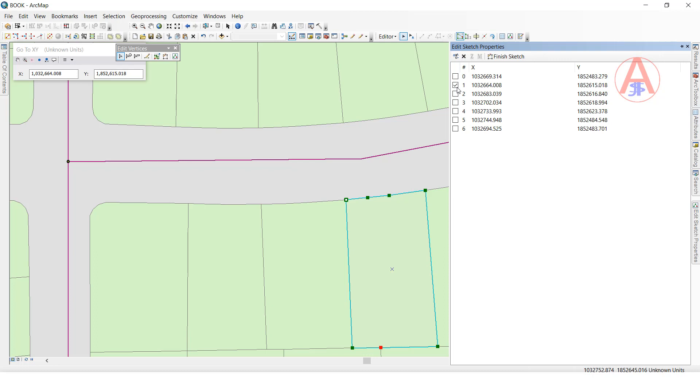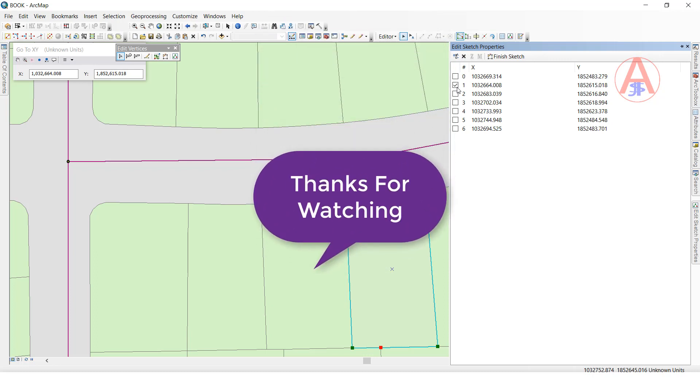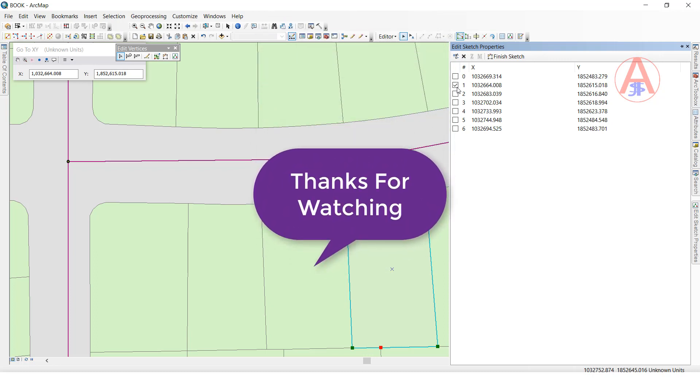Okay guys, this is how to use XY coordinates for location and how to use vertex XY coordinates. Thank you so much.